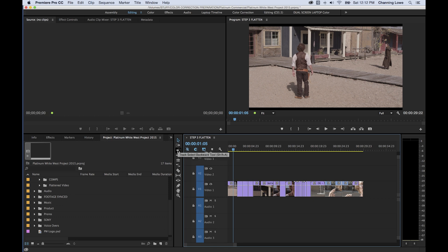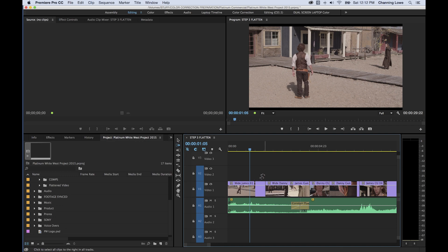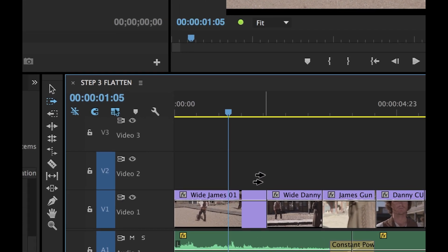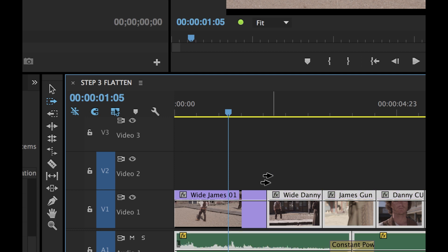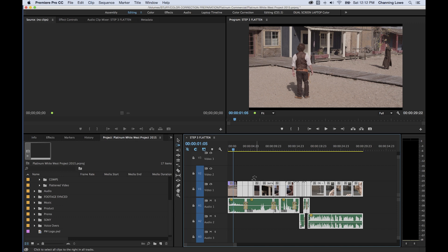Let's go over Track Select Forward and Track Select Backward. Hit A to select all tracks forward and you'll see a double arrow pop up. These double arrows mean that anywhere you click, it's going to select from the tip of the arrow forward. So if you hover over a clip and click, it's going to select from that point forward — everything from that point on gets selected. Moving this forward and clicking there selects everything from that point on forward.